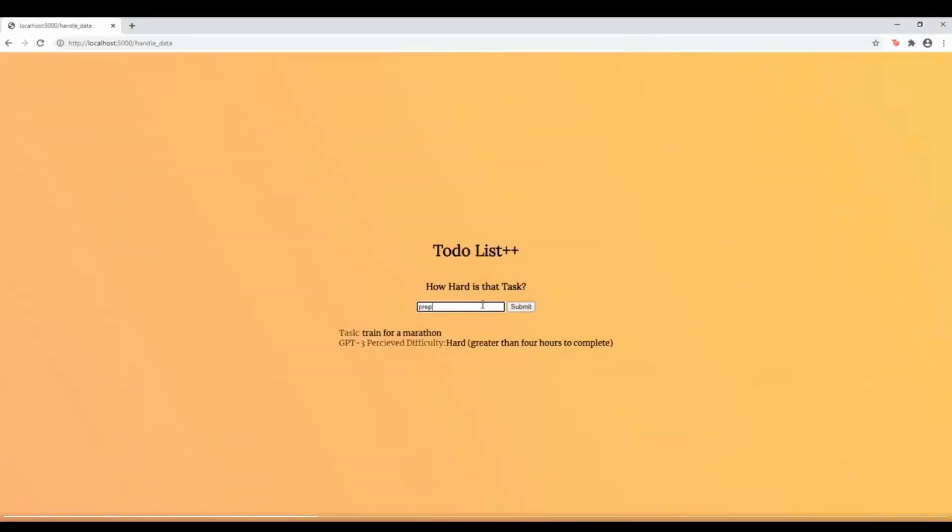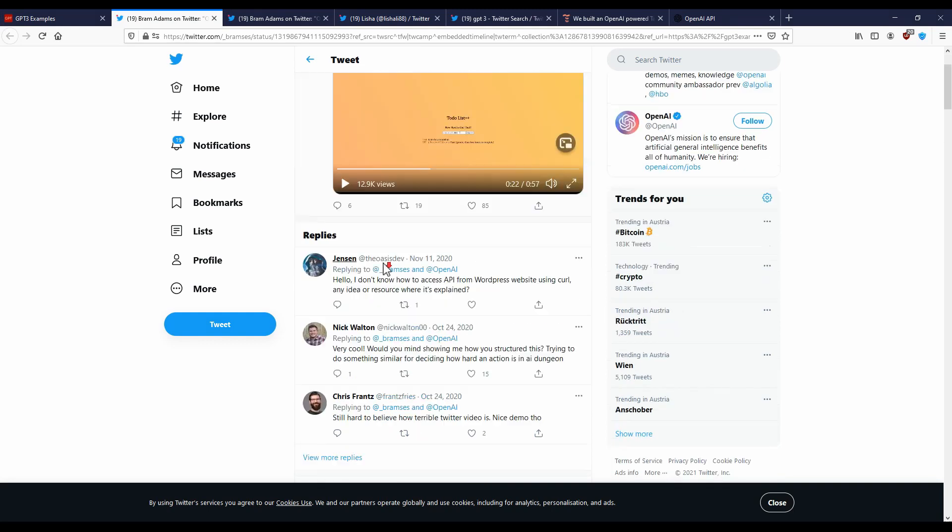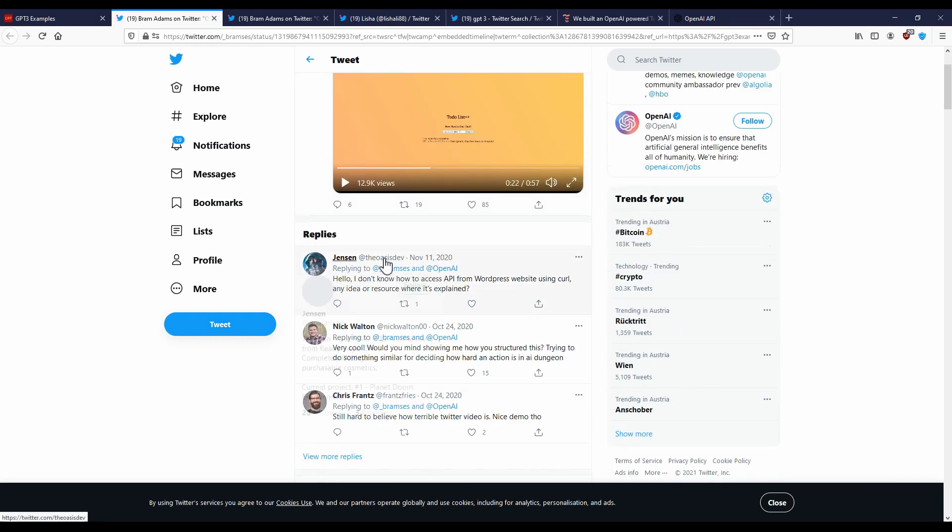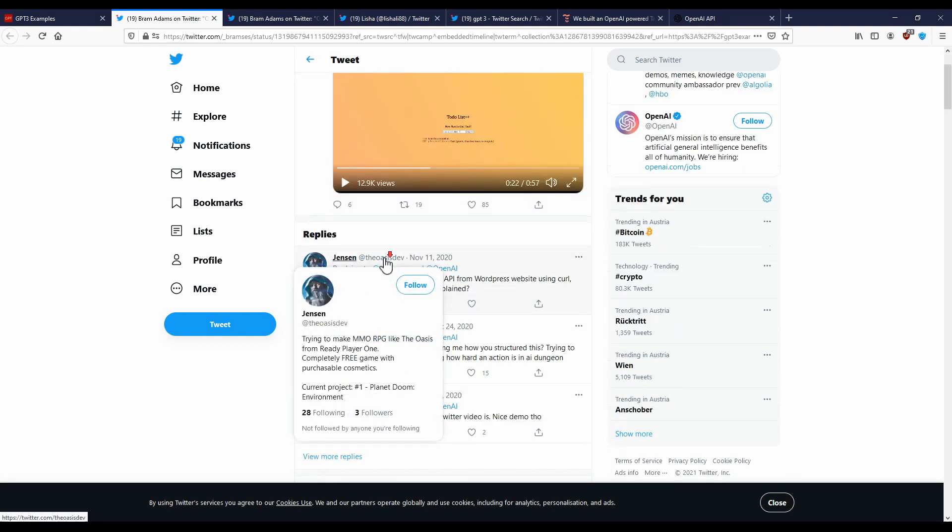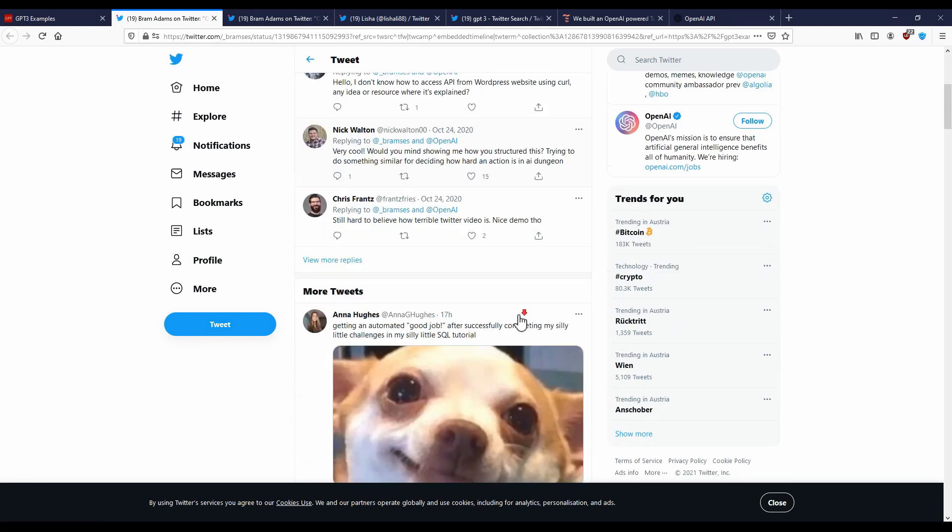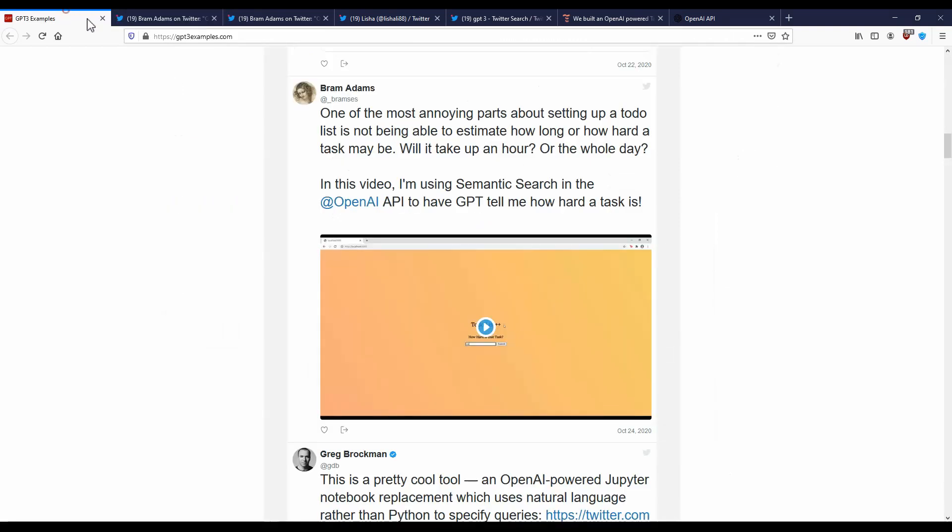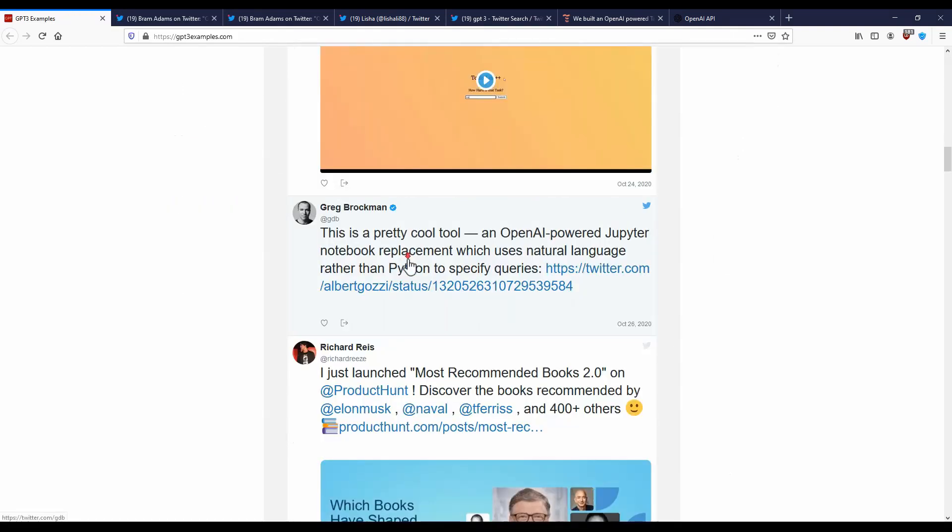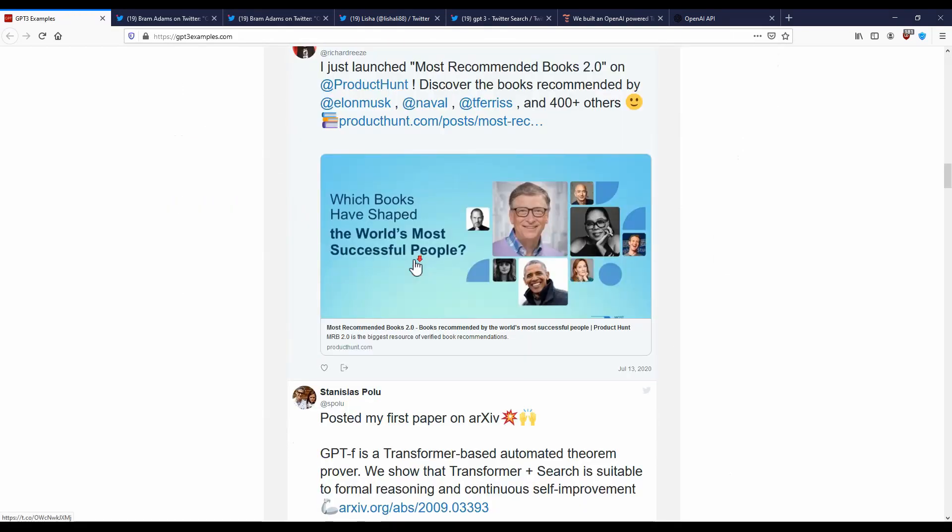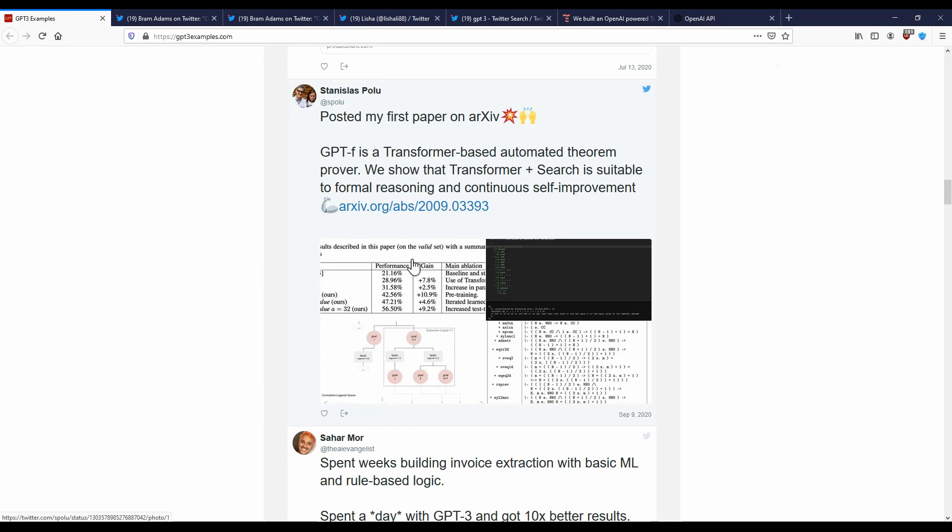So whilst interesting of a result to have a machine learning algorithm come up with that, it is not particularly useful. The biggest problem with this is that there haven't been really any useful applications generated from this so far.